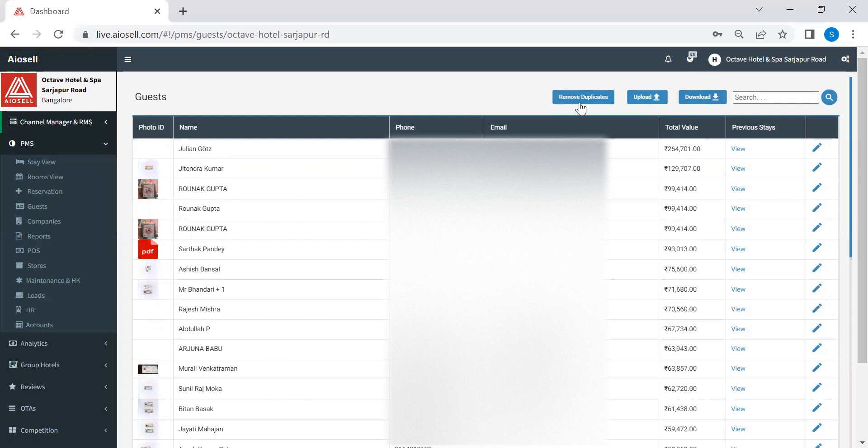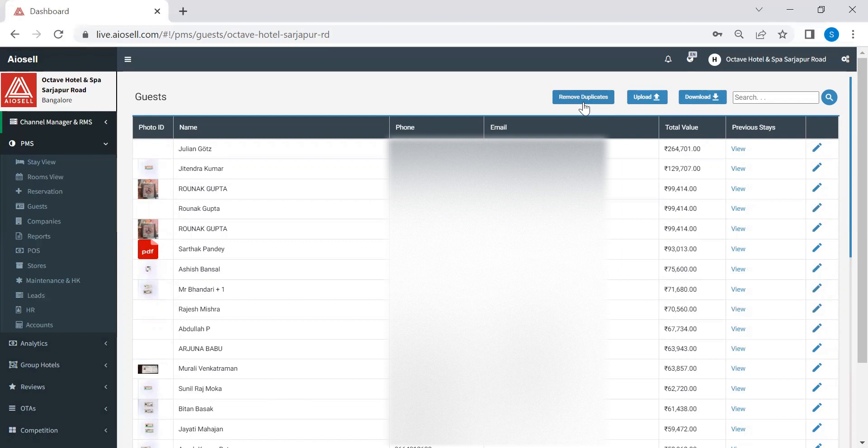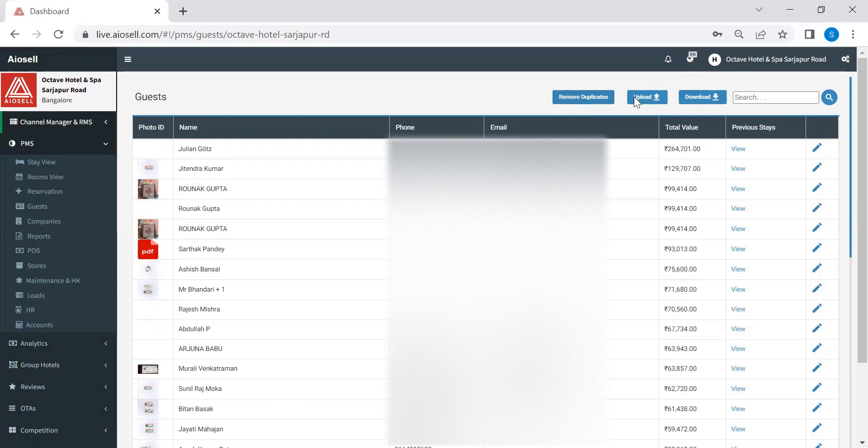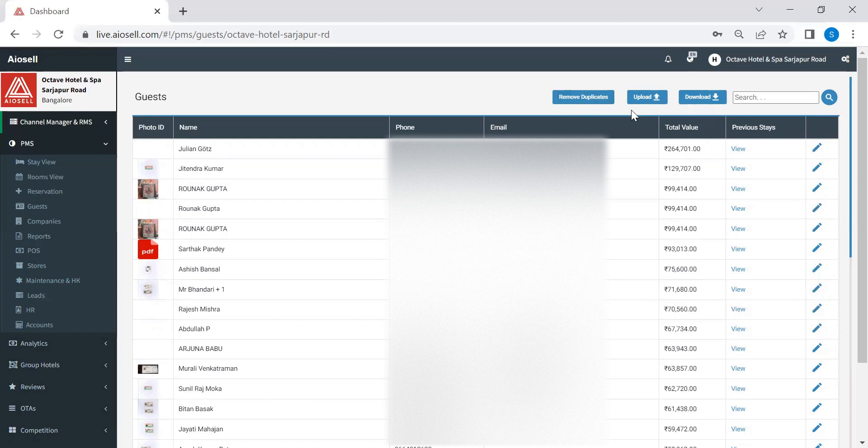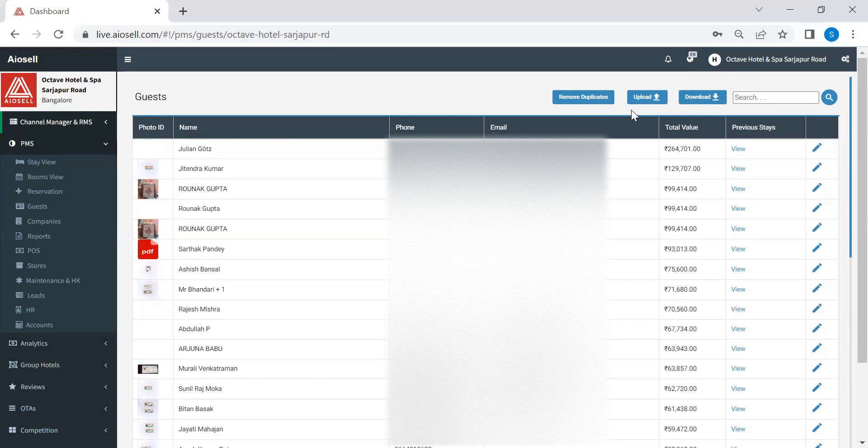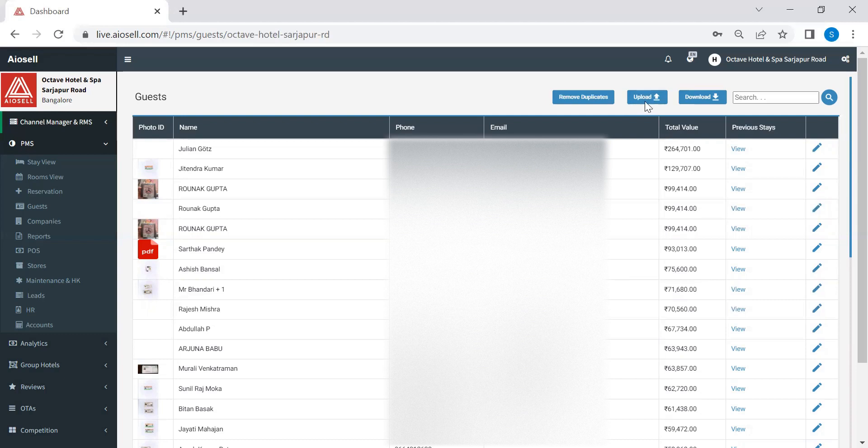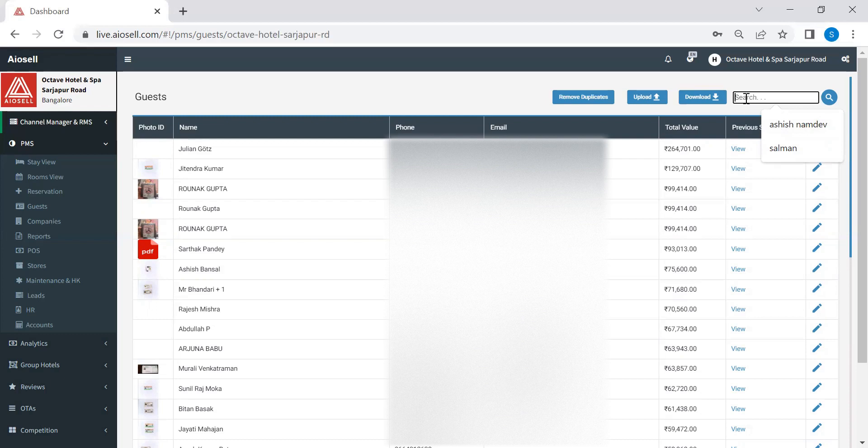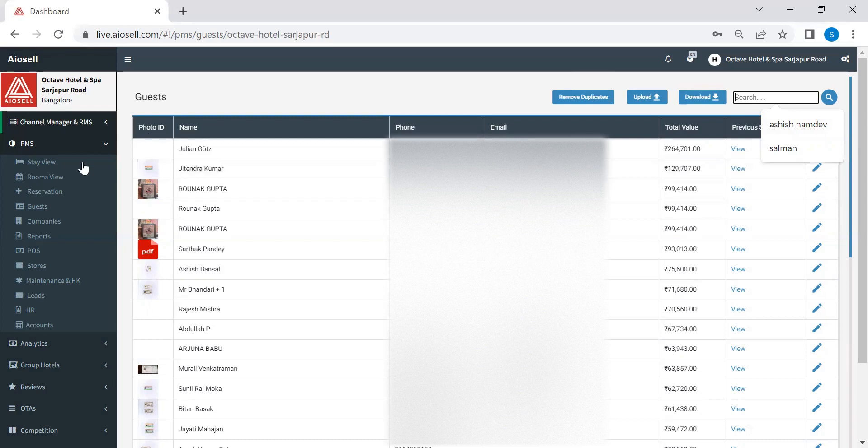We also have an option to remove any duplicates in case a receptionist has gone ahead and created a new profile for an existing guest. And we can also upload guest history in case we are onboarding a new property and they want to have all their old client details to be fed into IOSL property management system. We have an option to upload. Of course, there's a search button in case somebody wants to search for any guest that can be done from here. So that's how we can use the guest history and the details.